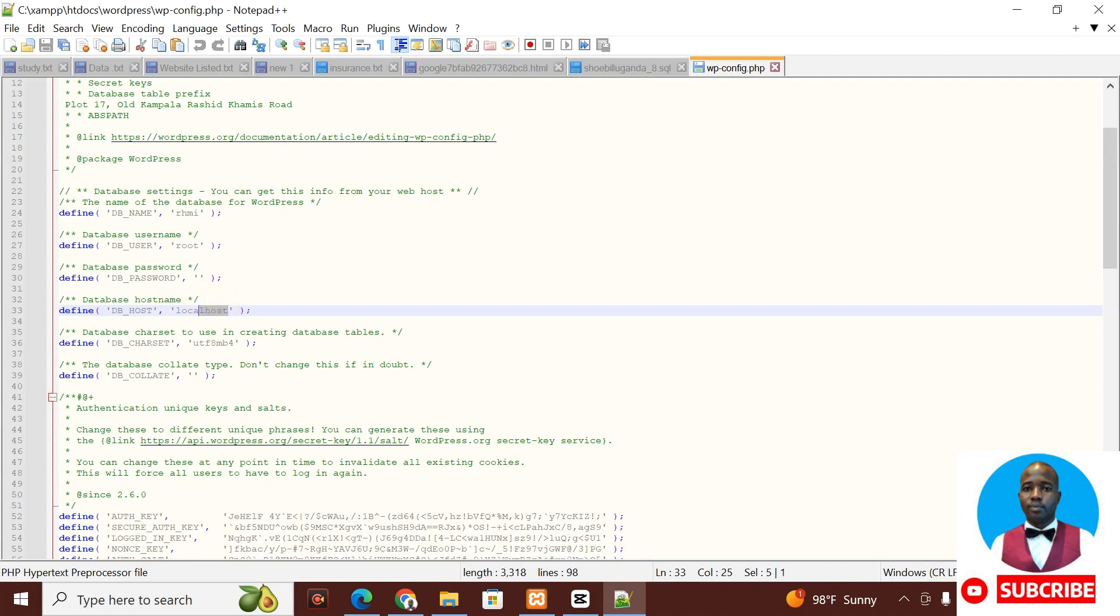So here, instead of being localhost, I'm going to replace it with an IP address. I'm going to type there 127.0.0.1. Then I am going to save this.